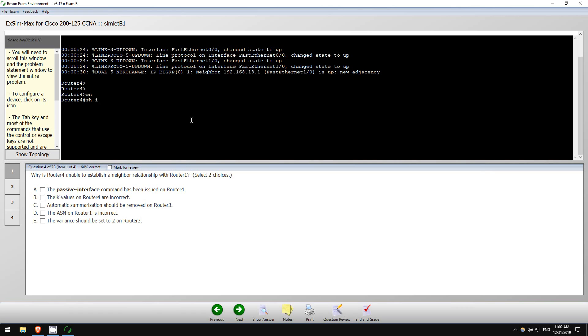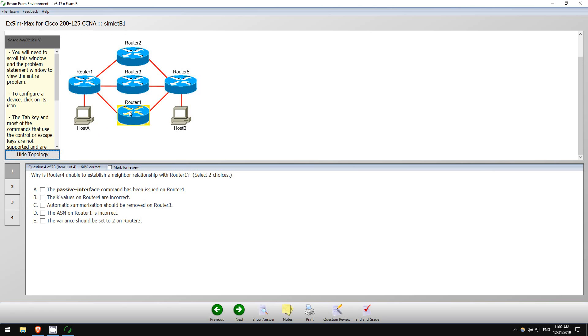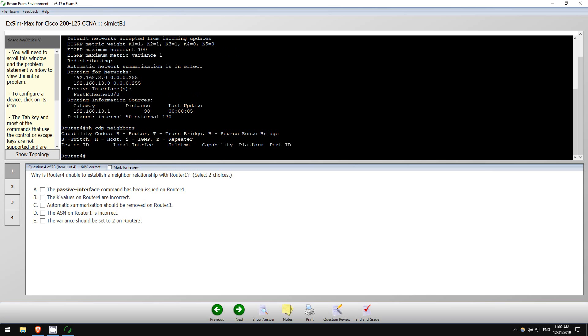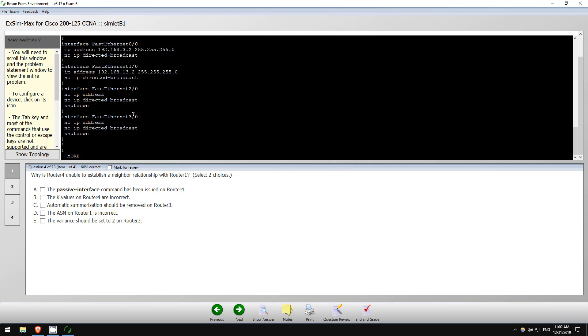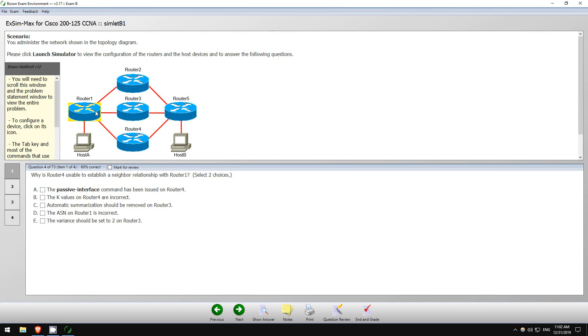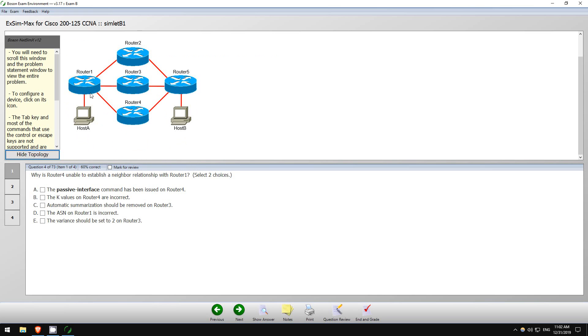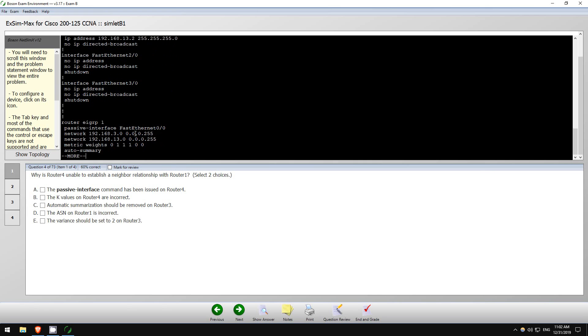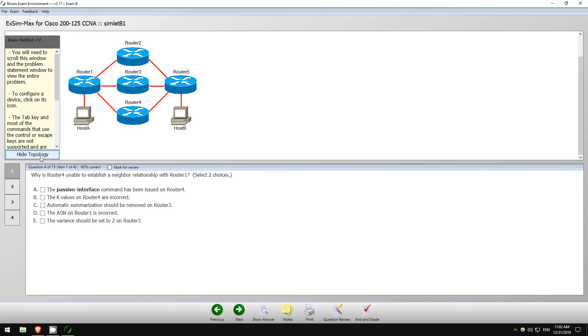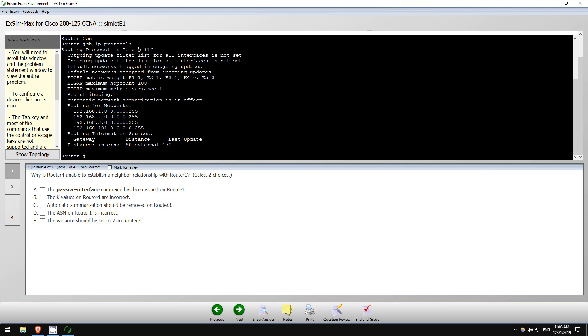So first I like to check out the show IP protocols command. There is a passive interface command issued, FastEthernet 0/0. Let's see if that is the one connected to... Oh, we don't have any CDP neighbors yet. How about show run? So I don't know if that is the interface connected to R1 or not. Okay, so the ASN is 1. Let's check that out on R1. Show IP protocols. Okay, so there's an issue. ASN 11 as opposed to ASN 1. So I guess the ASN on Router 1 is incorrect, would be one option.